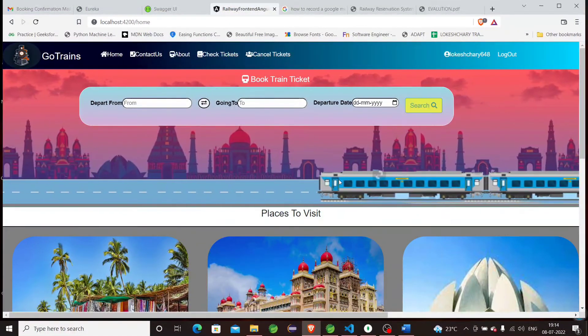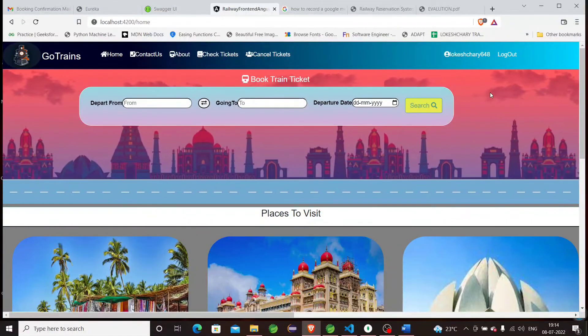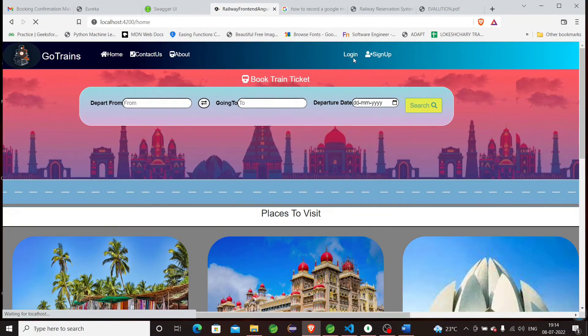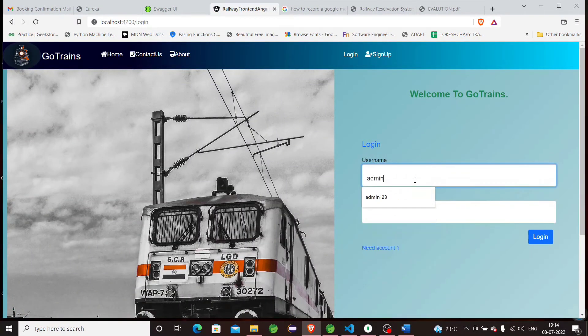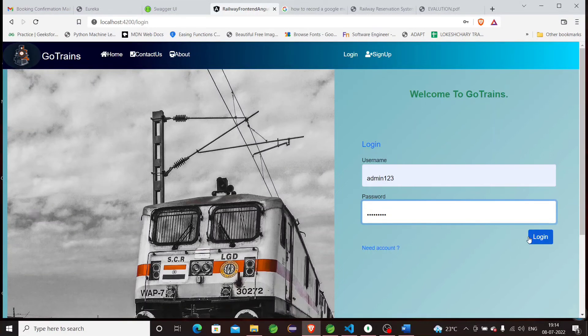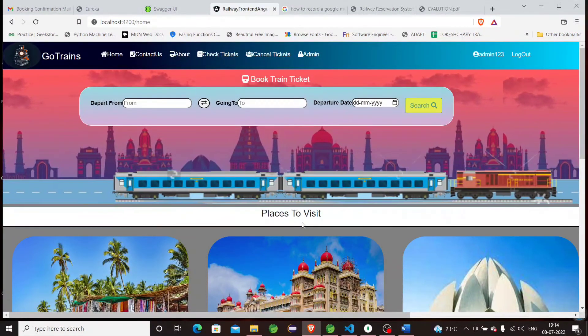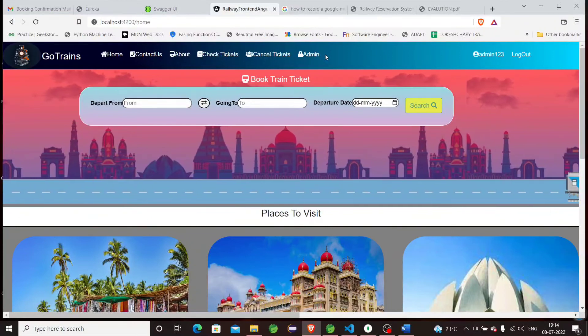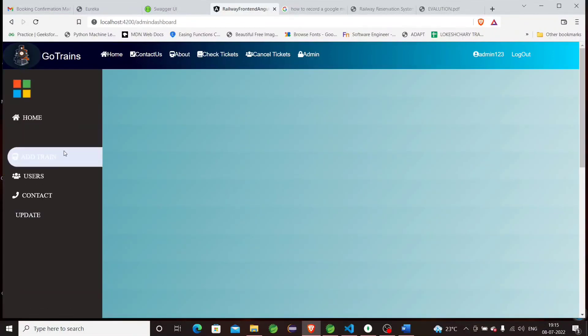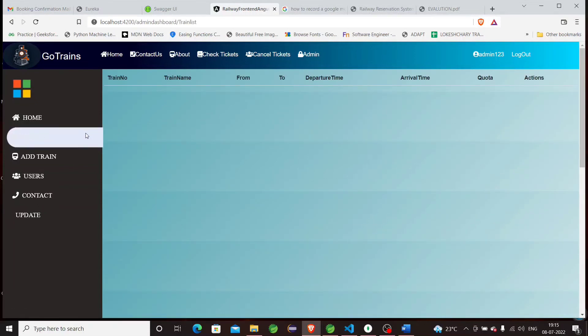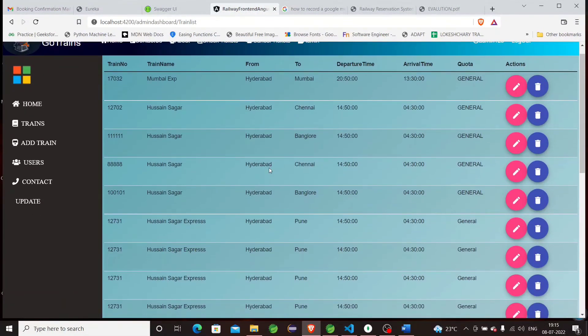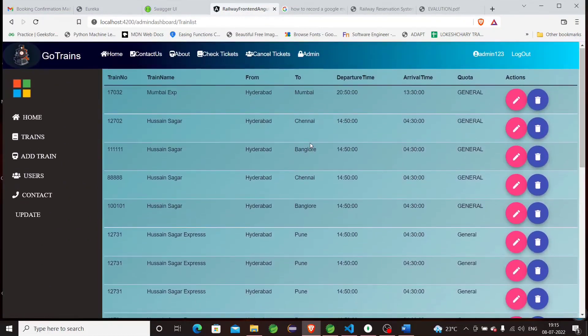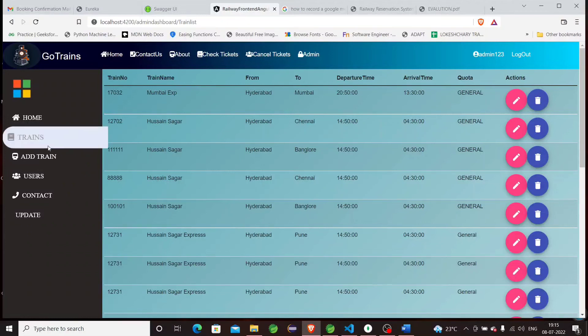This is for the customer. If you want to log in as an admin, right now I'll log out and log in as an admin. An admin can add train details, update train details, and delete train details, which a public customer cannot do. You can see the additional admin button in the navigation bar. By clicking on this admin button, we can see a navigation bar on the left. If you click trains, we will get all the trains.